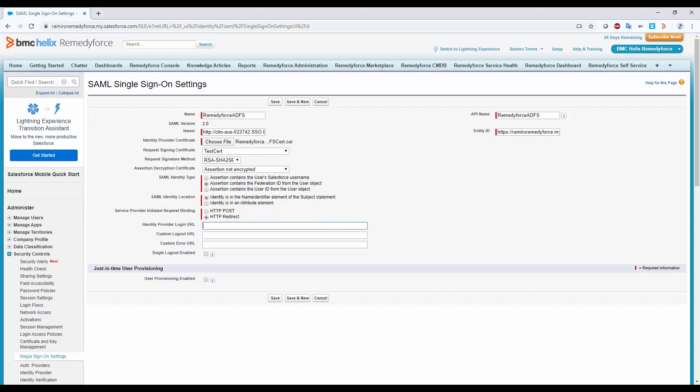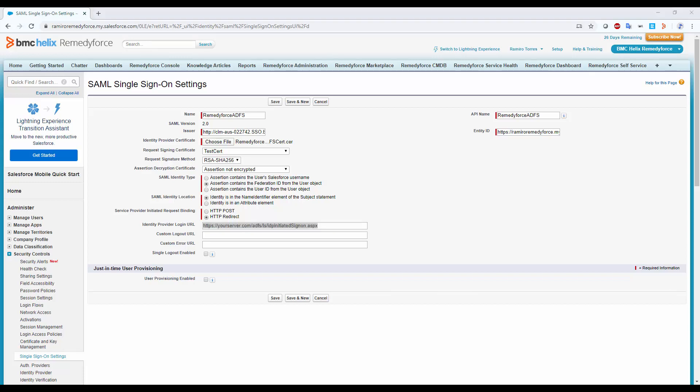And finally, the identity provider URL. It's the only one from the rest of the fields that it's required. We need to paste here the ADFS login URL. This is a standard URL on all ADFS. I'm going to leave you on the description below the format so you can create your own login URL.